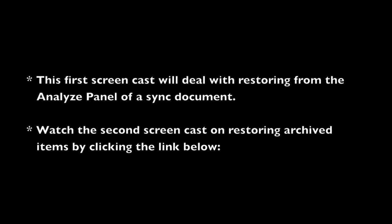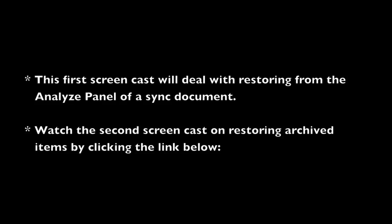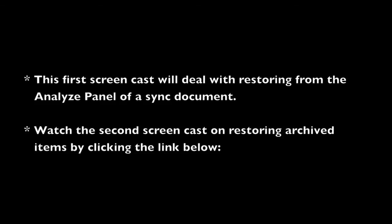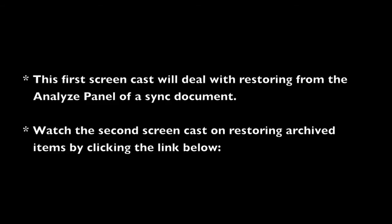This first part will deal with restoring from the Analyze panel of a sync document. This would be done when restoring synced items from one of your targets. The second part will deal with restoring archived items that have either been replaced or deleted during a sync. Click the link below to watch this second screencast.